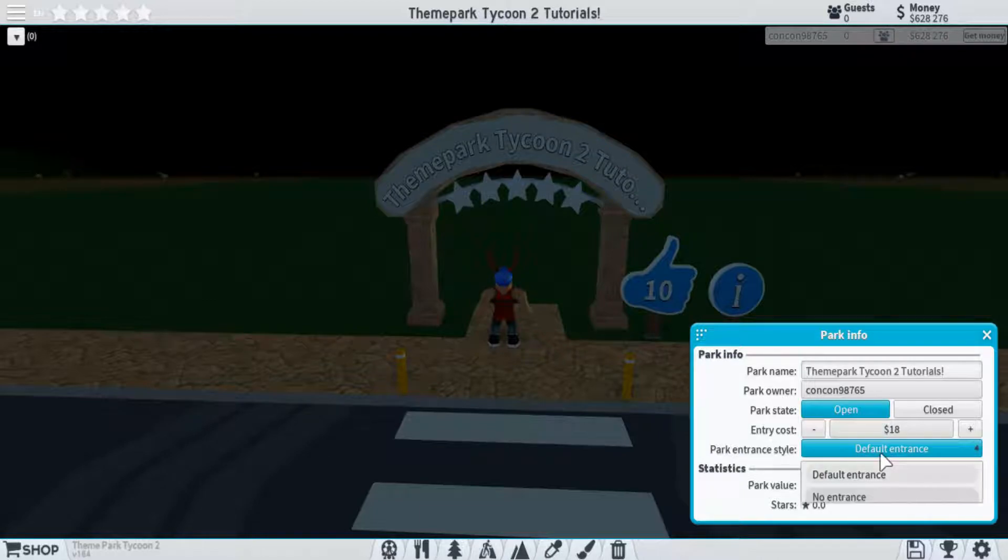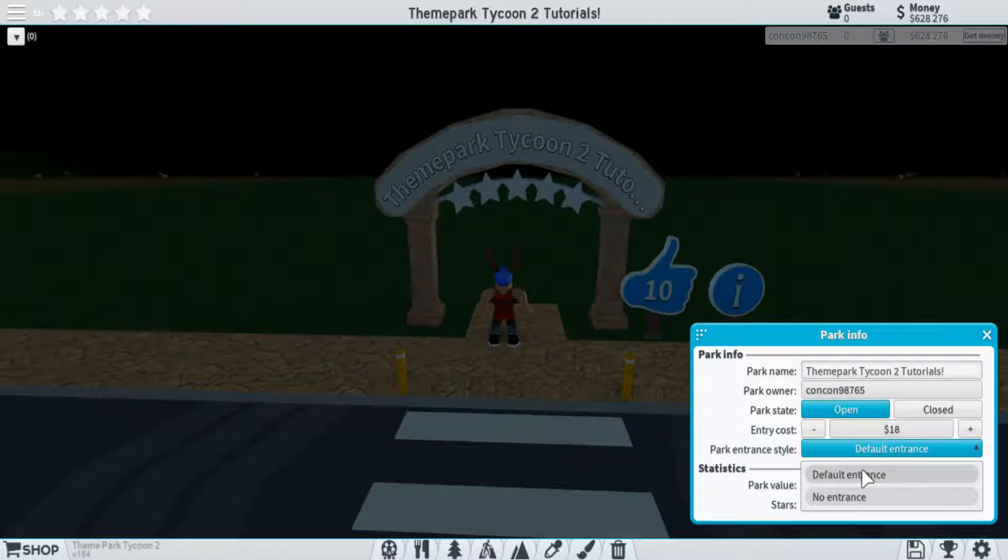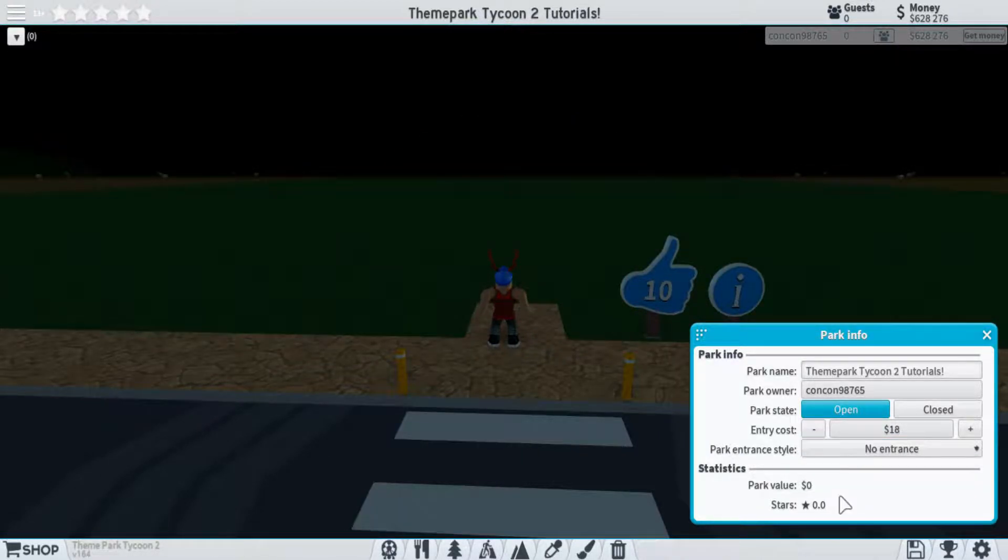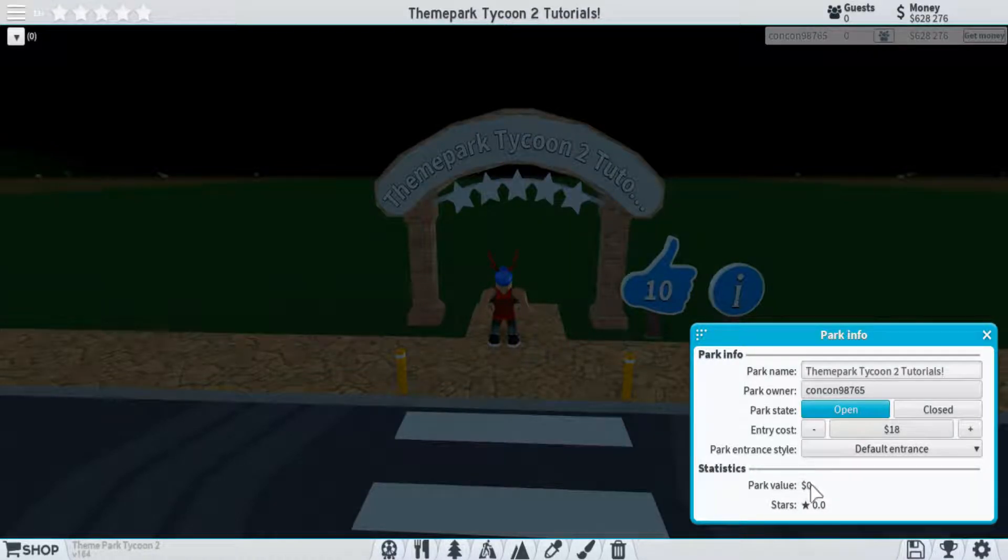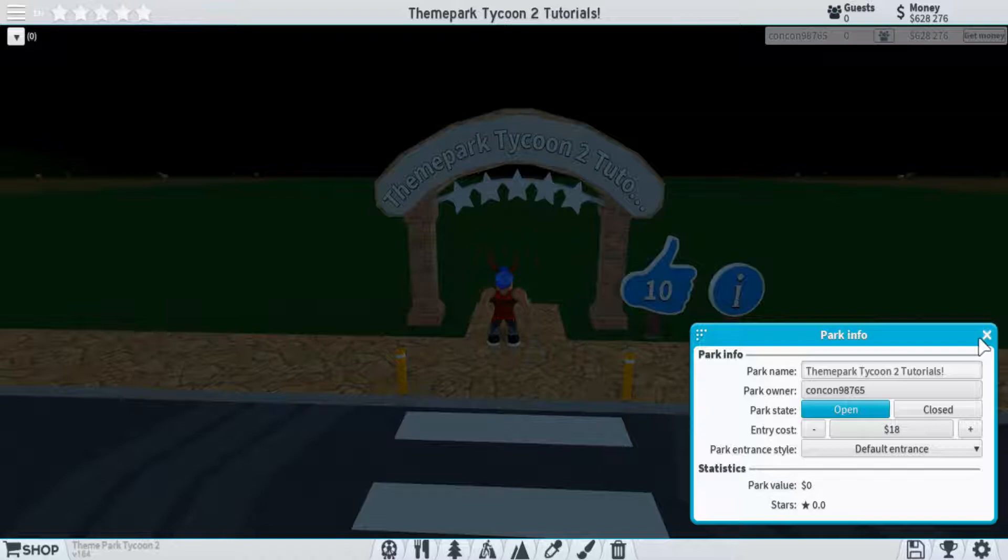The type of entrance, so you can choose from having the default or no entrance, and then just a couple stats, which is how much your park is worth and how many stars you have.